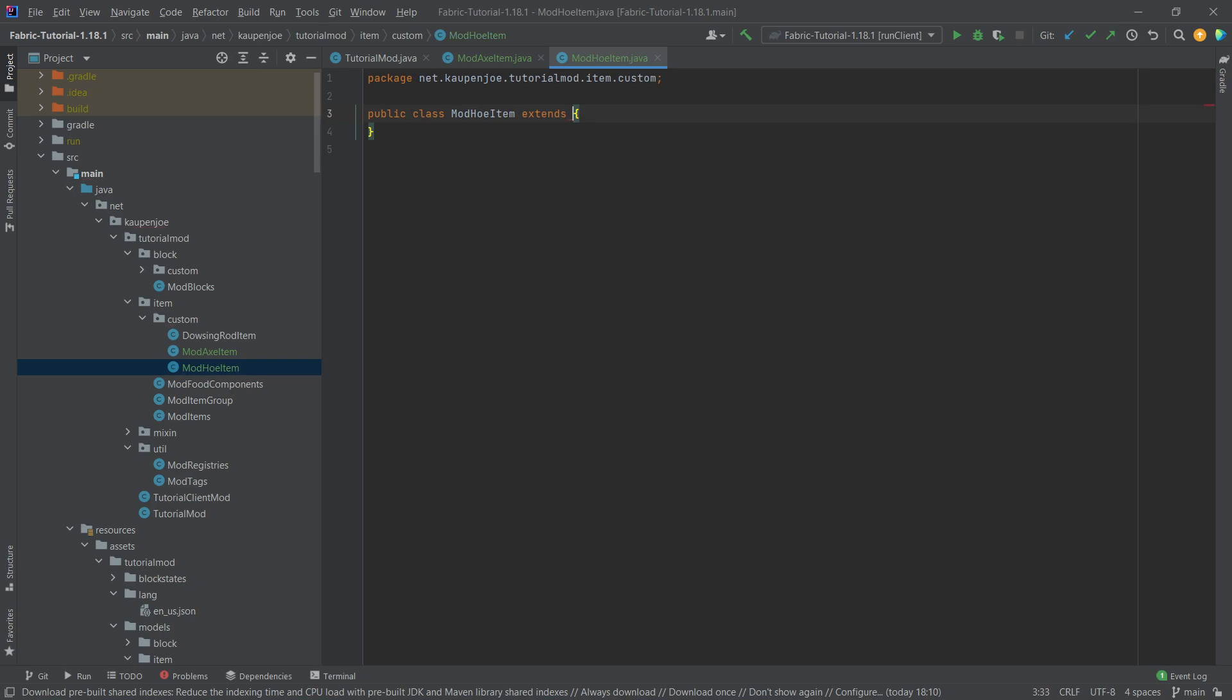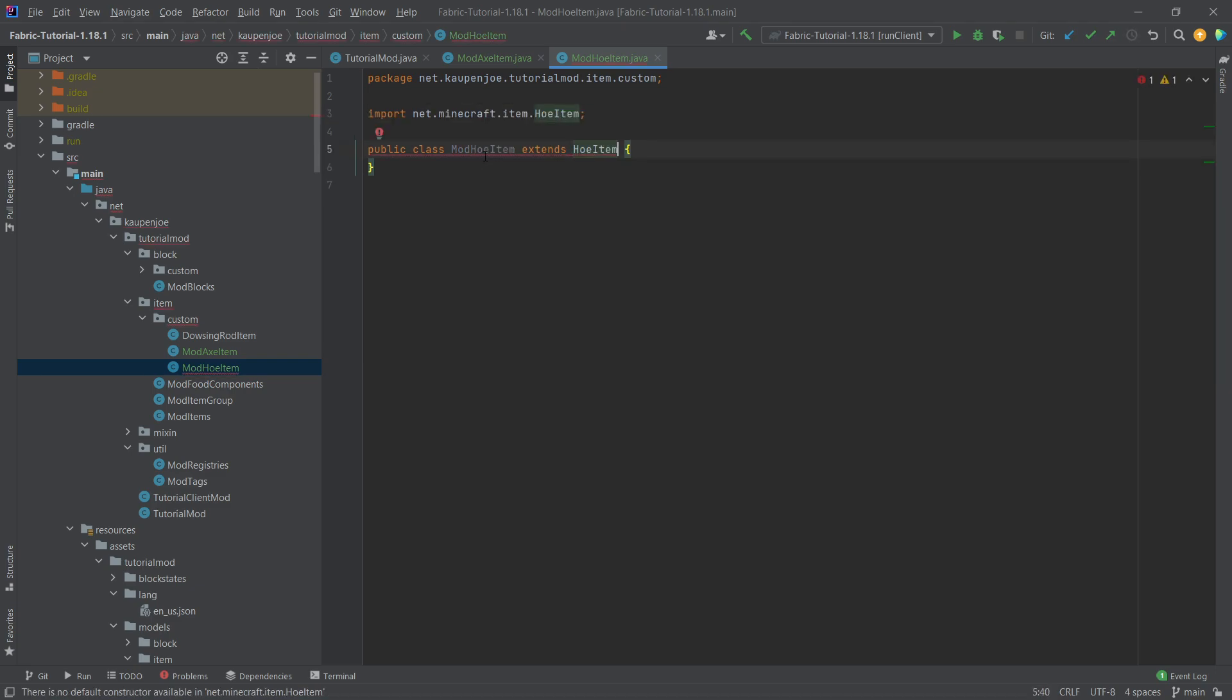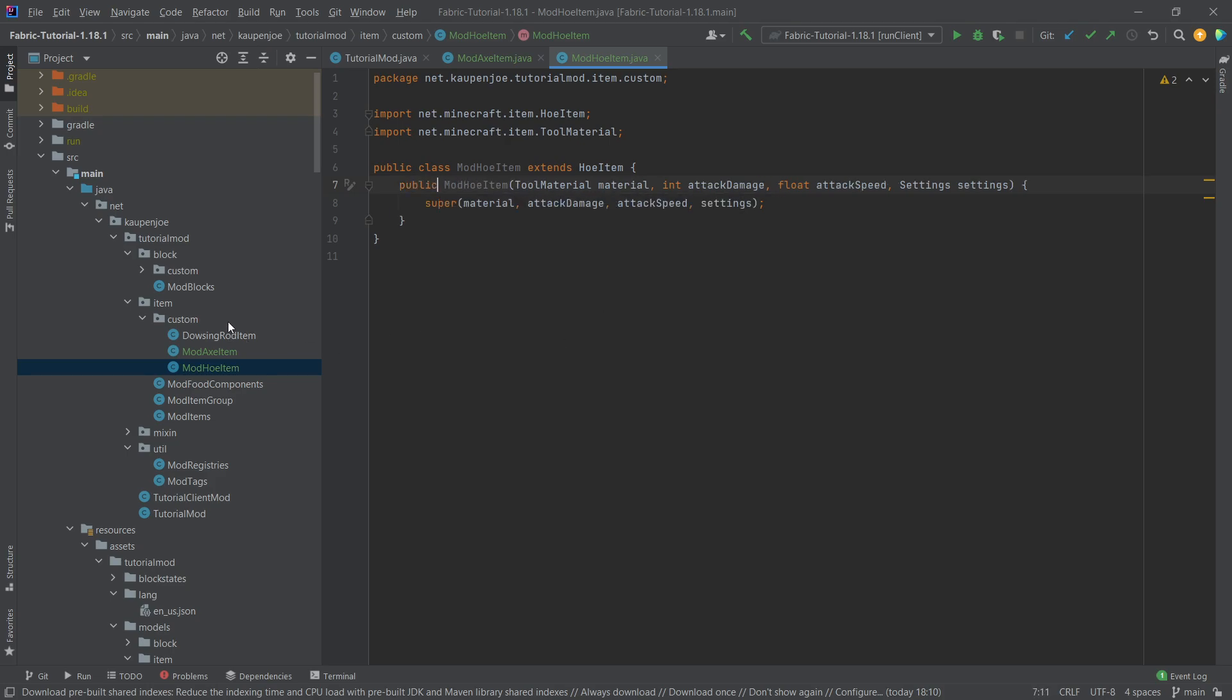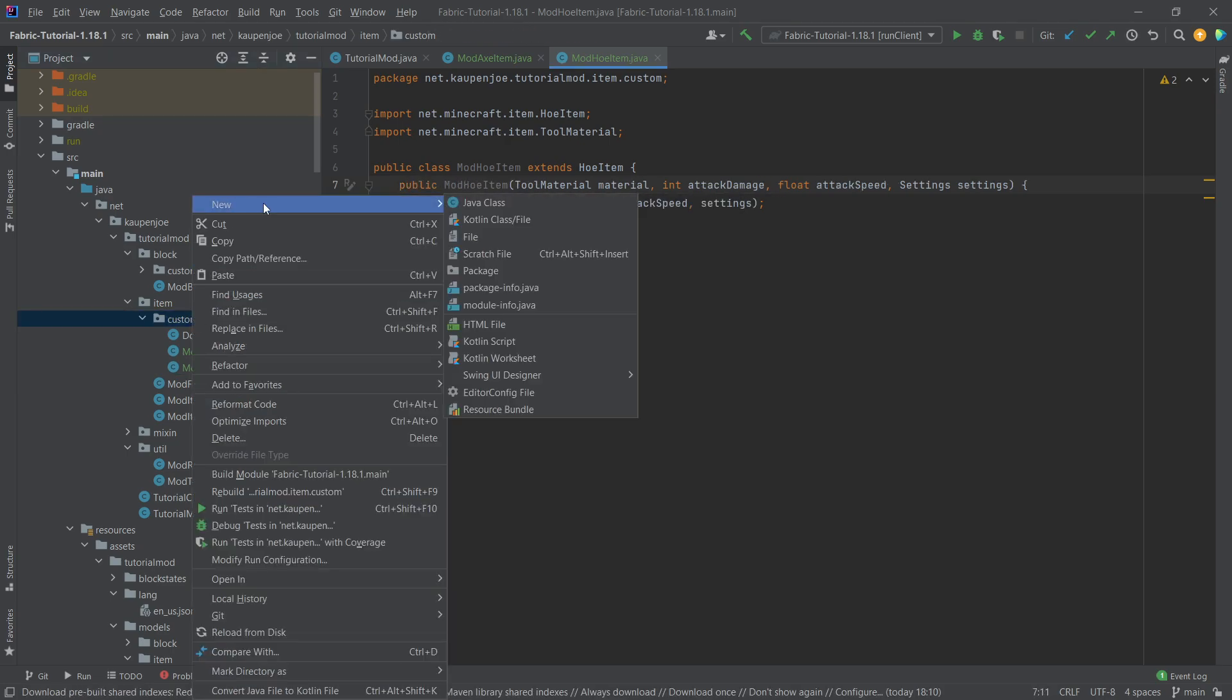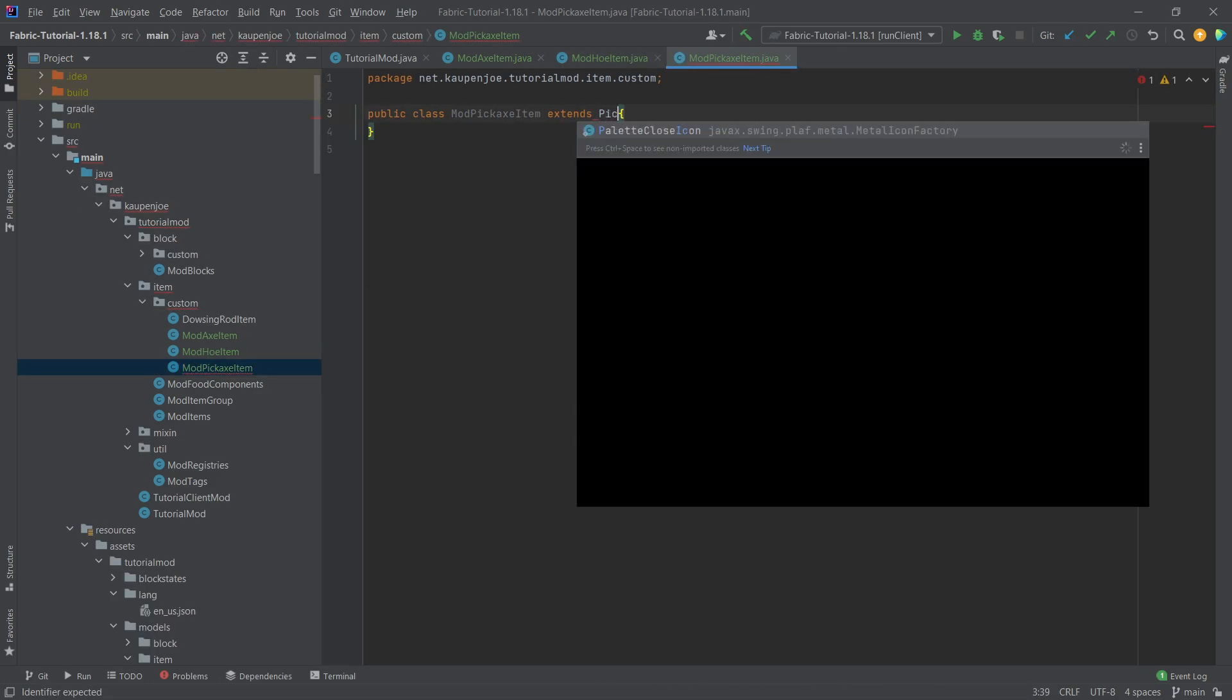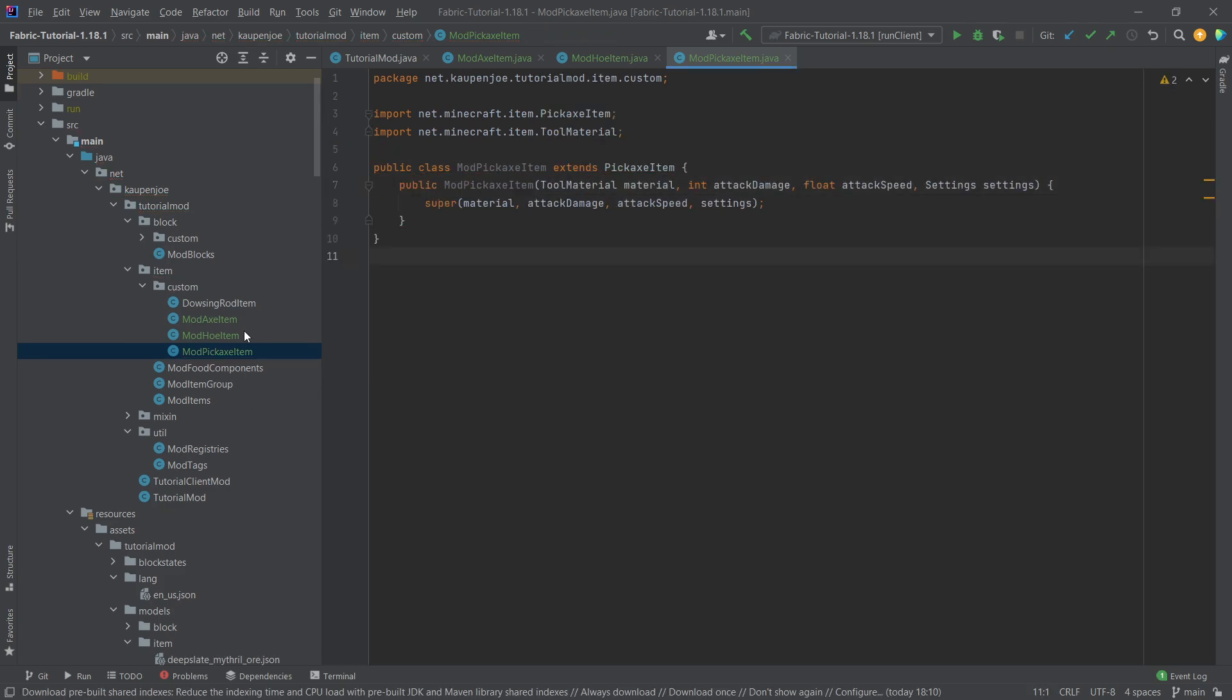ModHoeItem extends the HoeItem class. Once again, hover over CreateConstructorMatchingSuper and make it Public. Right-click New Java class called the ModPickAxeItem. This is going to extend the PickAxeItem. Once again, hover over CreateConstructorMatchingSuper and make this public.